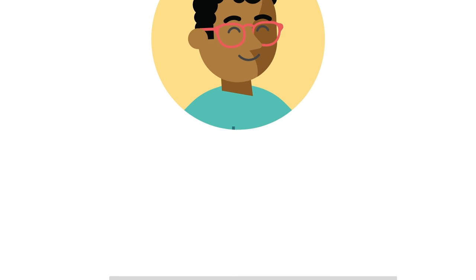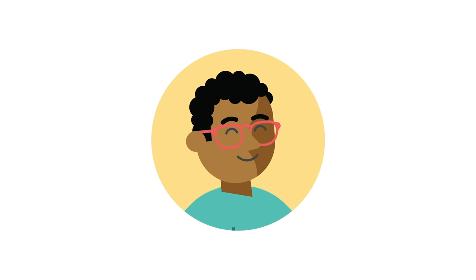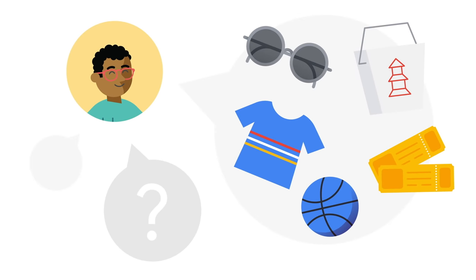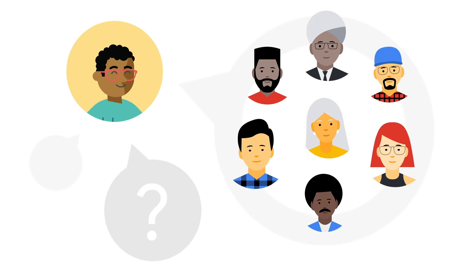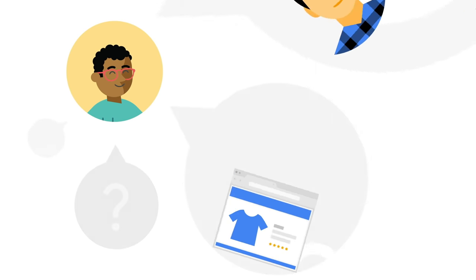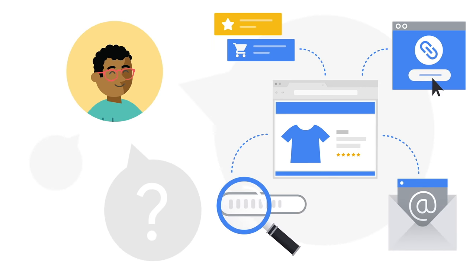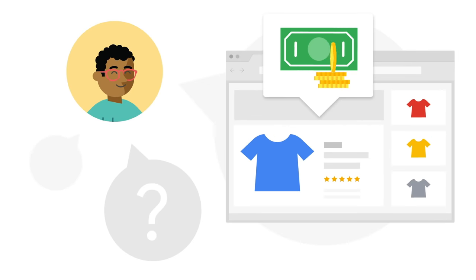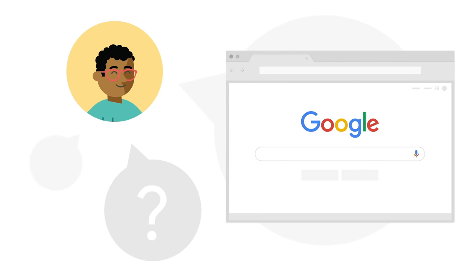Good SEO consultants tend to ask questions like: What makes your business, content, or service unique and therefore valuable to customers? What does your common customer look like? How do they currently find your website? How does your business make money and how can search help with that?